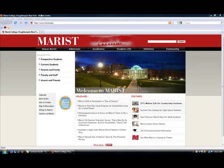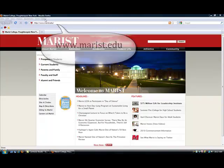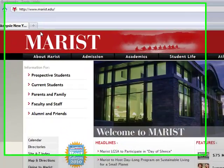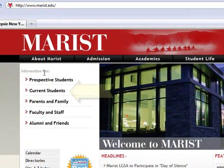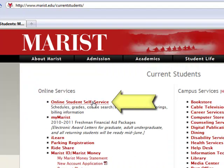To register online, go to the Marist homepage at www.marist.edu. On the left-hand side, click on Current Students. On the top of the page, you will see Online Student Self Service. Click here to continue with the process.